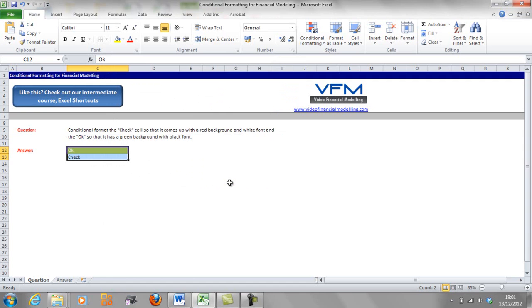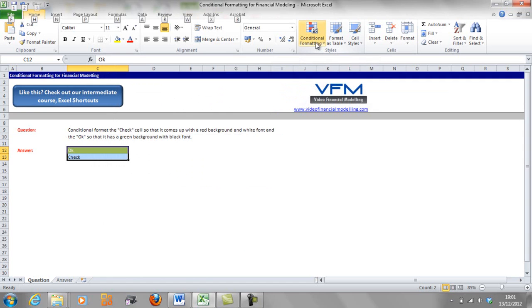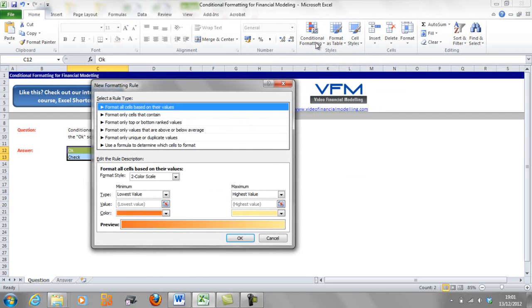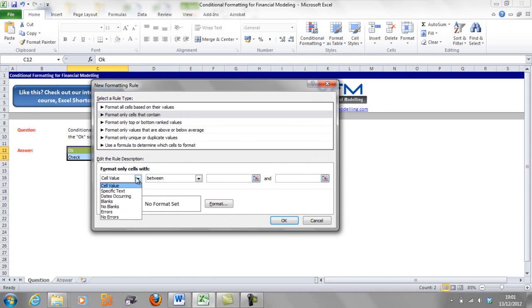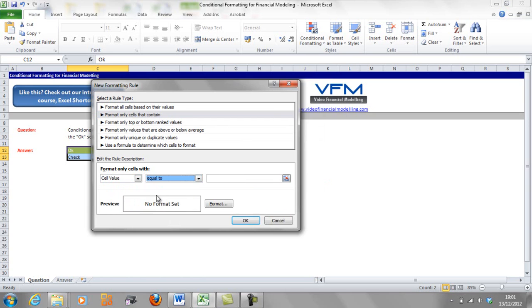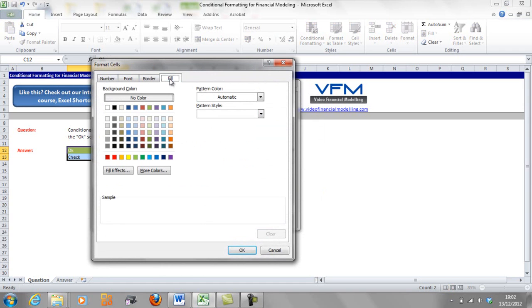Okay, now we're going to do the check, so we're going to go conditional formatting, so alt H L again, and we're going to go in for new rule and we're going to go down to cell value equal to, and we're going to go check, and we're going to go to format again.